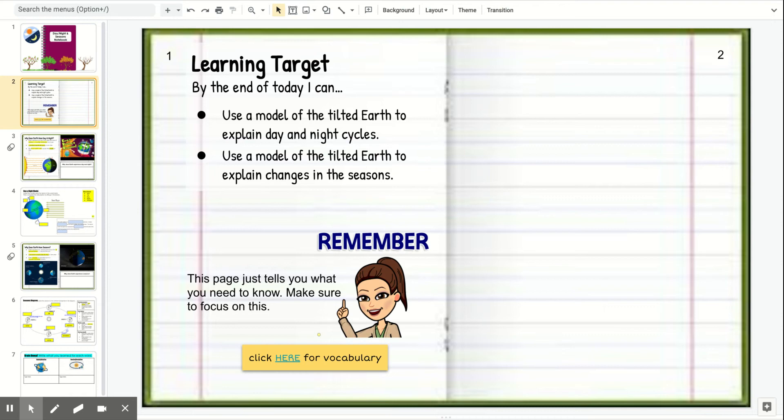By the end of today, you guys should be able to use a model of the tilted Earth to explain day and night cycles. Just using a model to explain why we have day and night.